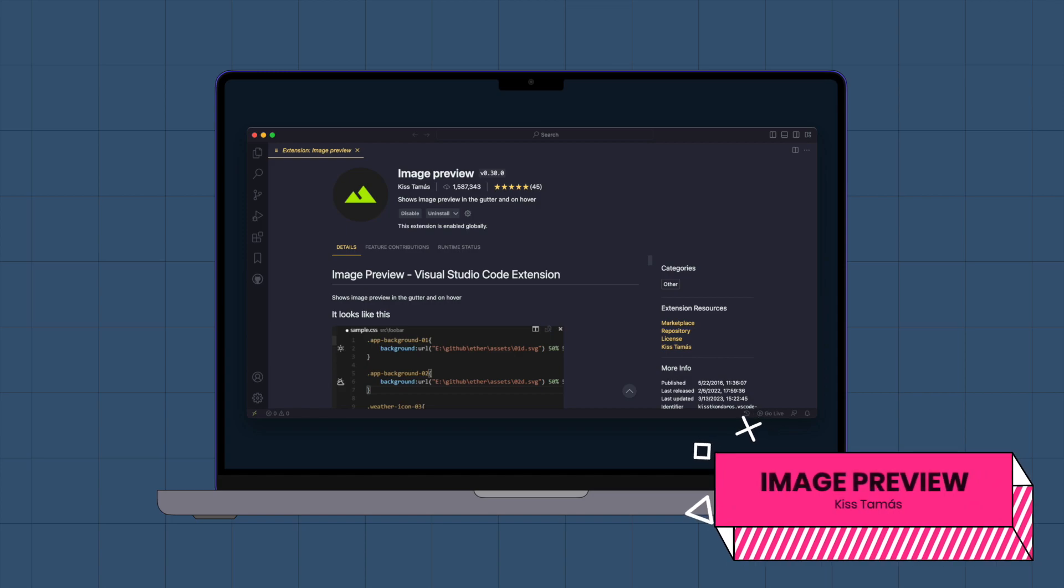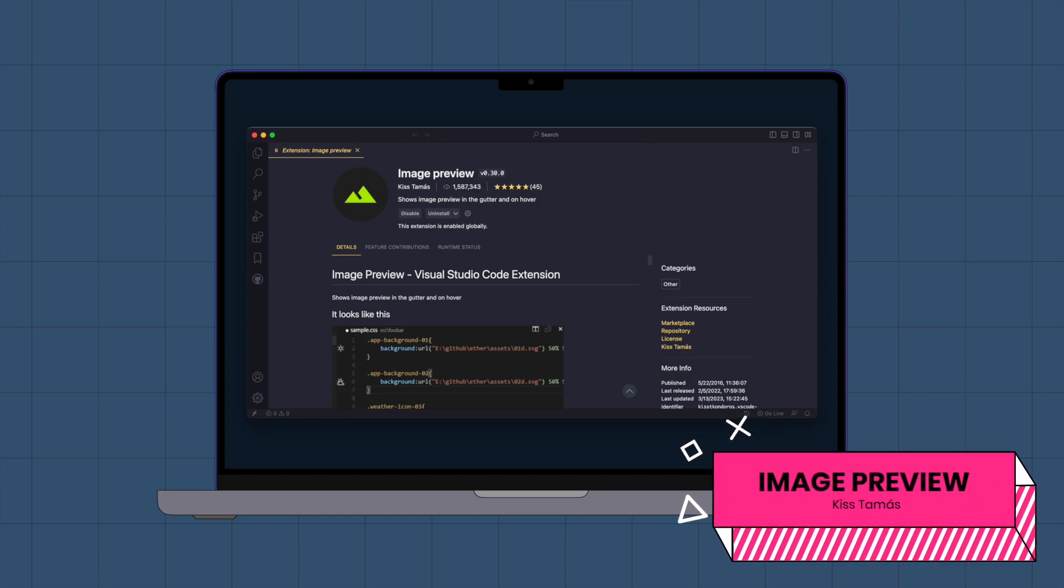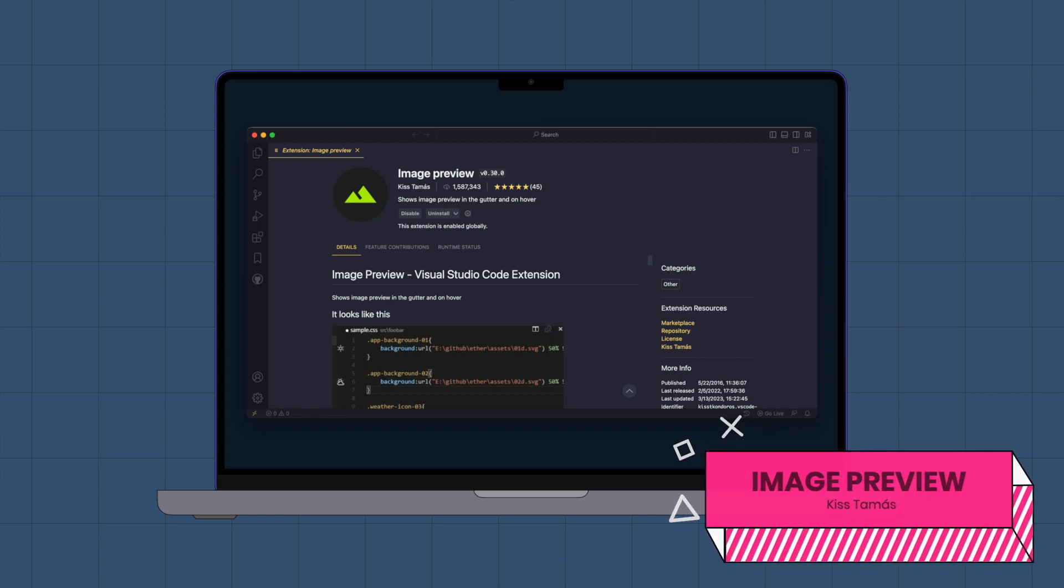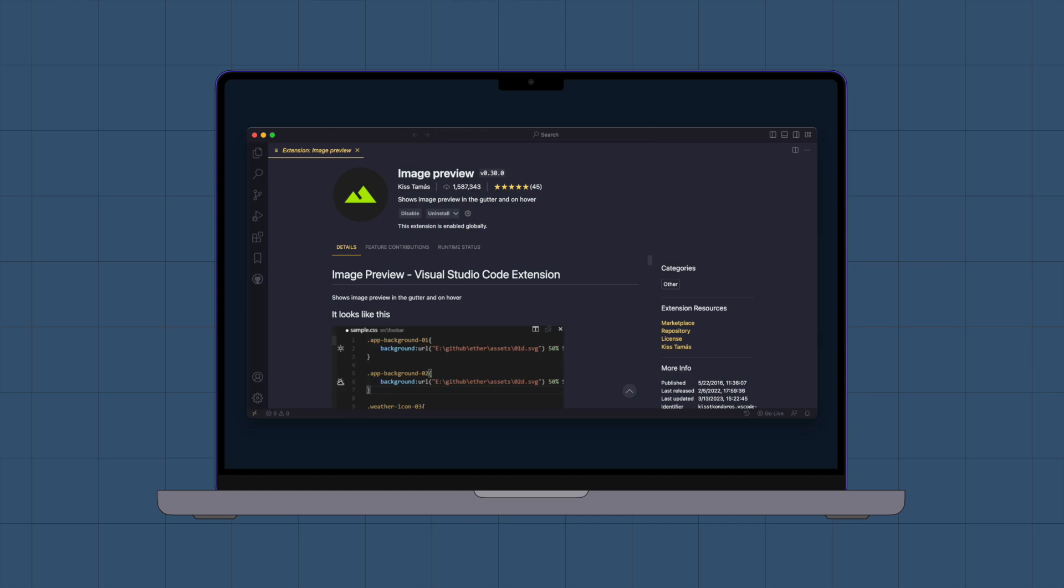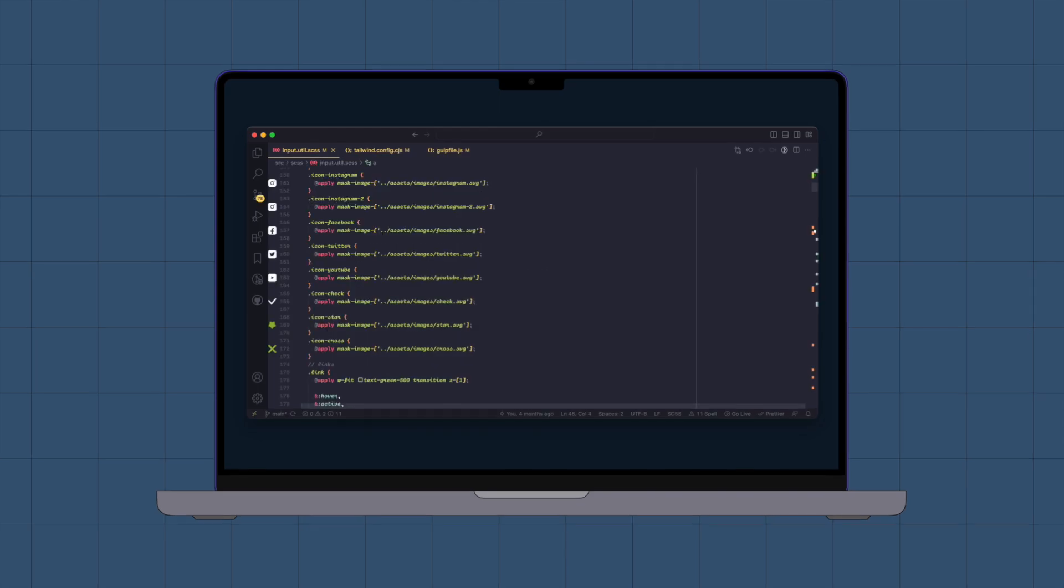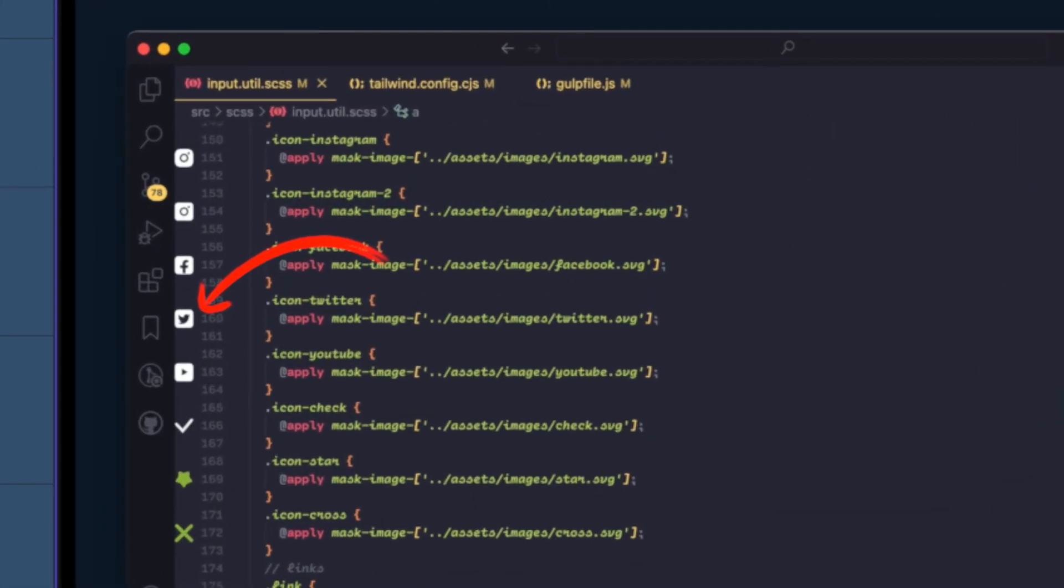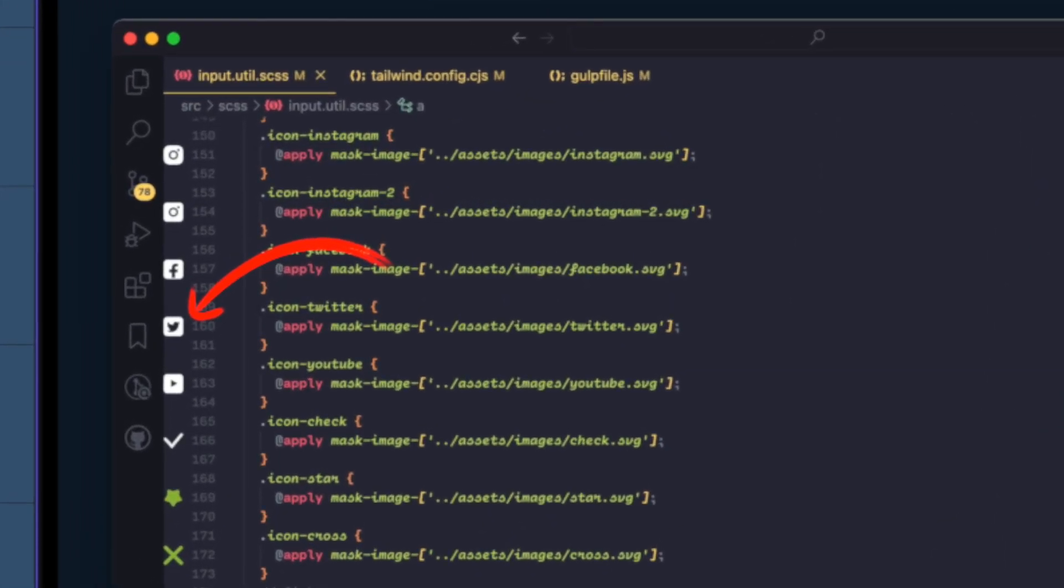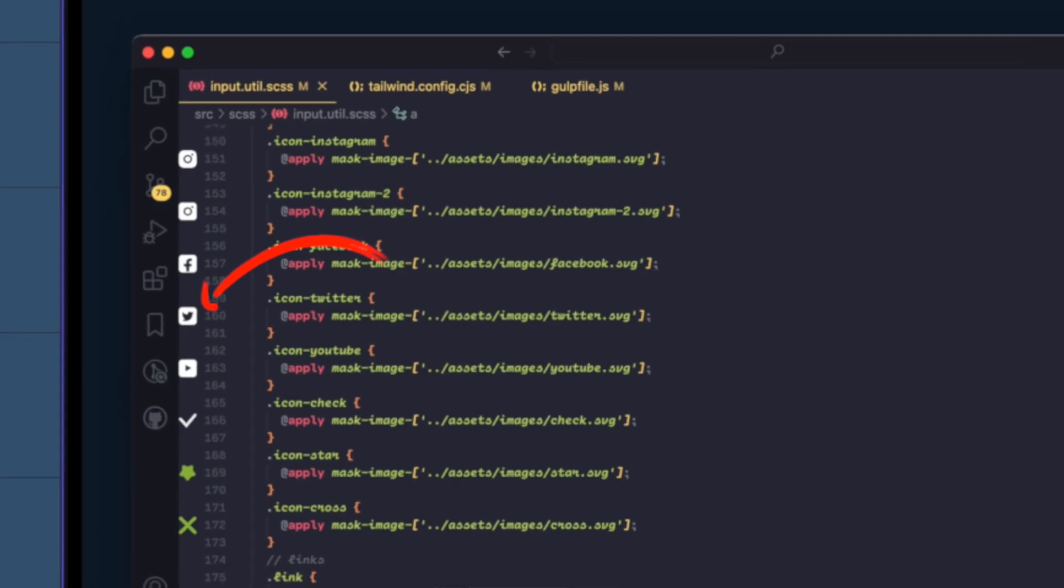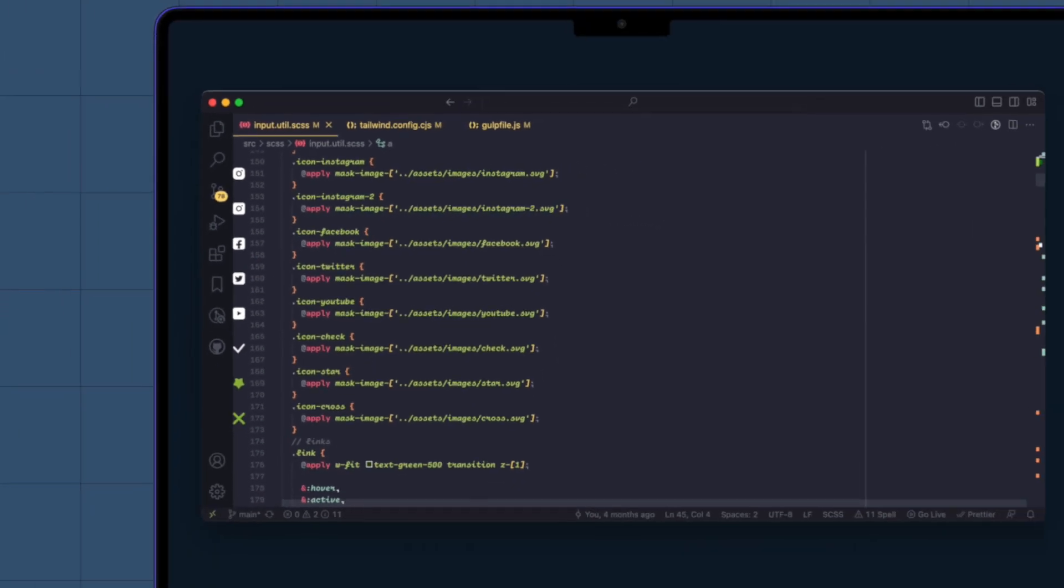Image Preview. This is a great extension that makes it easy to view images while working on a project. It displays a preview image in the gutter and when you hover over it in your CSS and HTML files.